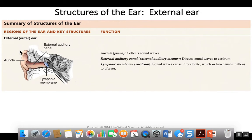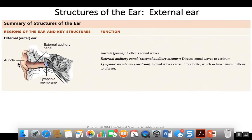Looking at this drawing, we notice that there are three areas or three parts to the ear. There is the outer ear, colored in this picture, the middle ear containing the auditory ossicles, and then the inner ear which contains this very complicated structure. We're going to work our way from the outer ear, through the middle ear, and then into the inner ear.